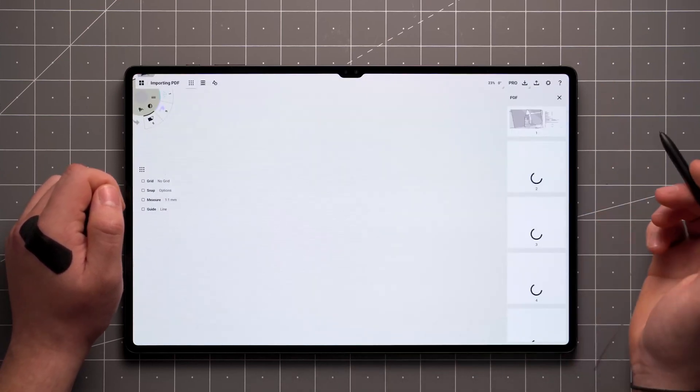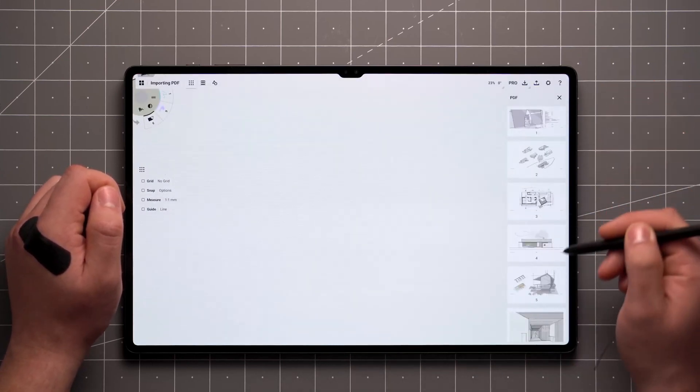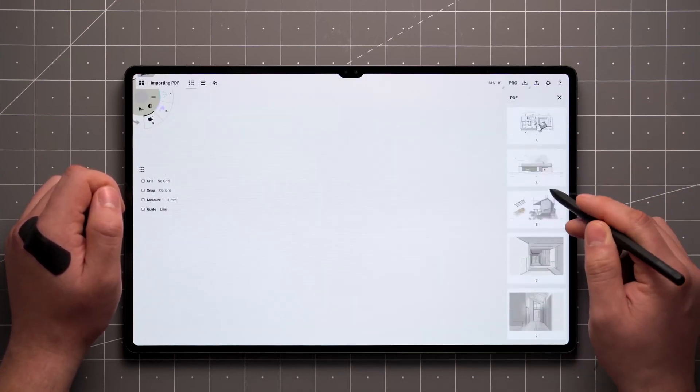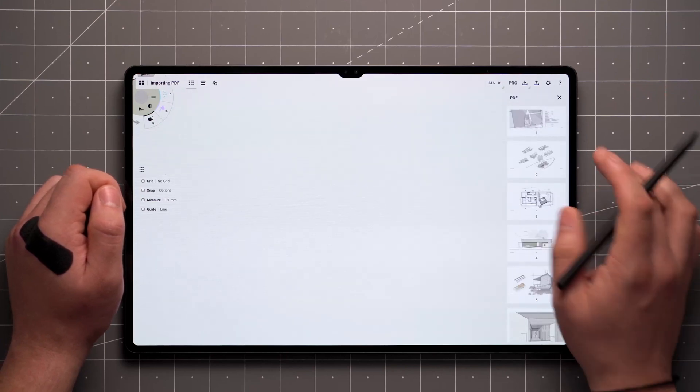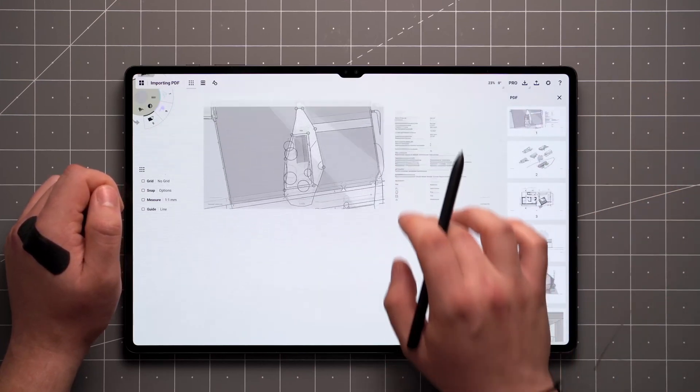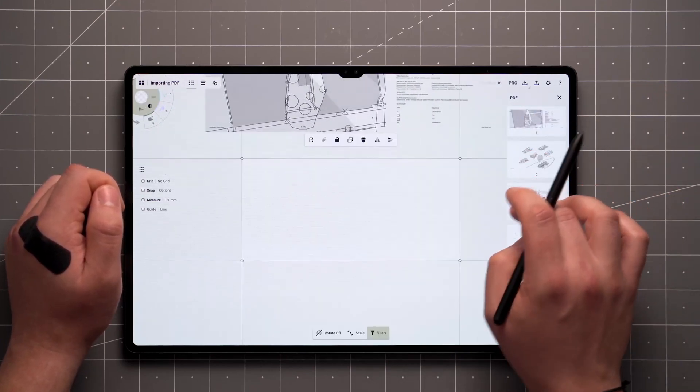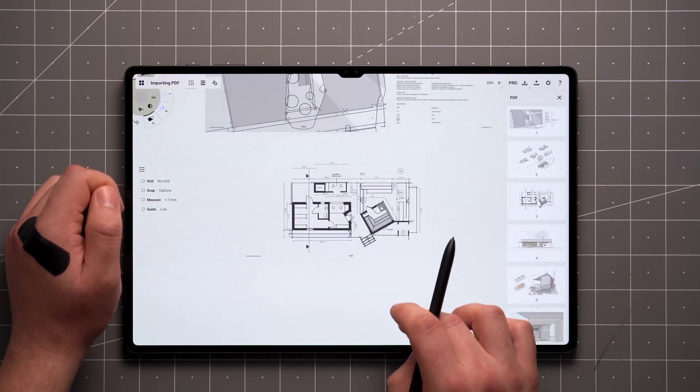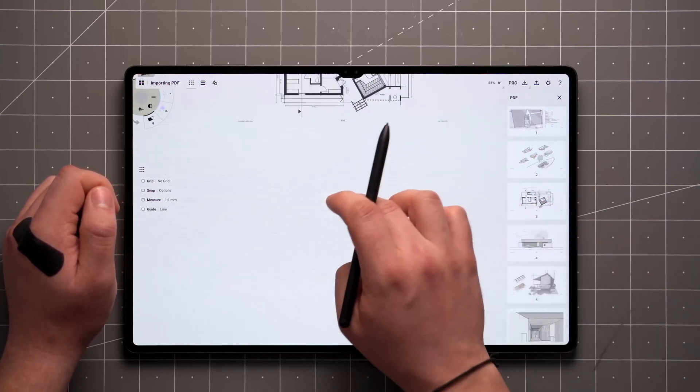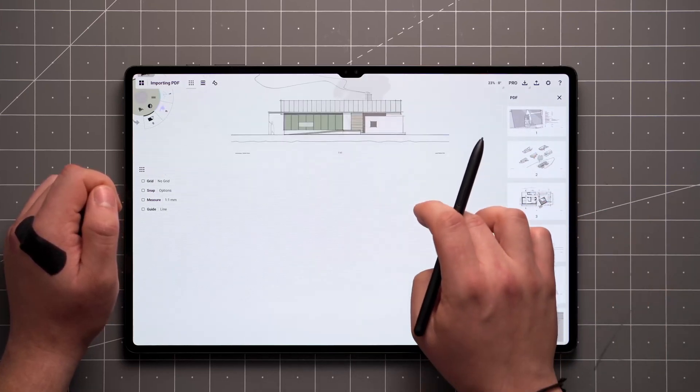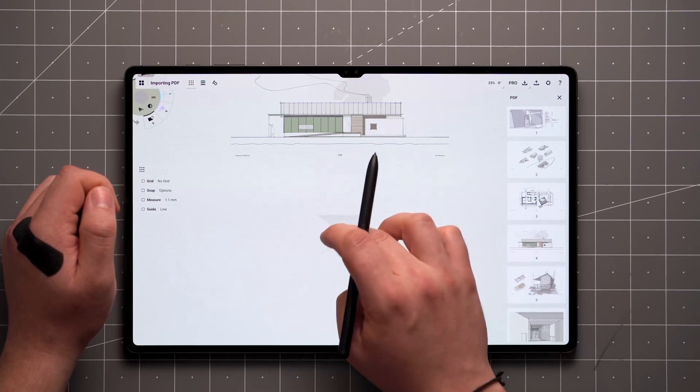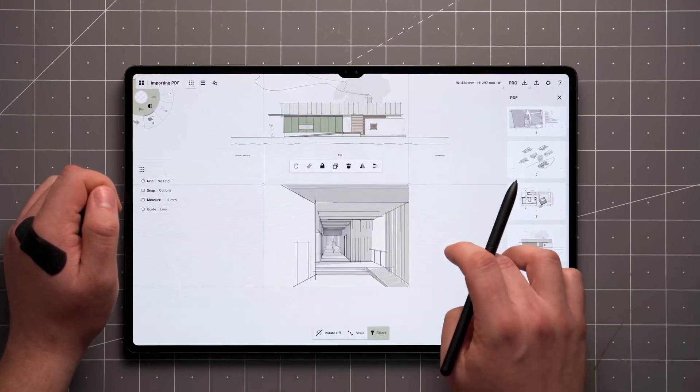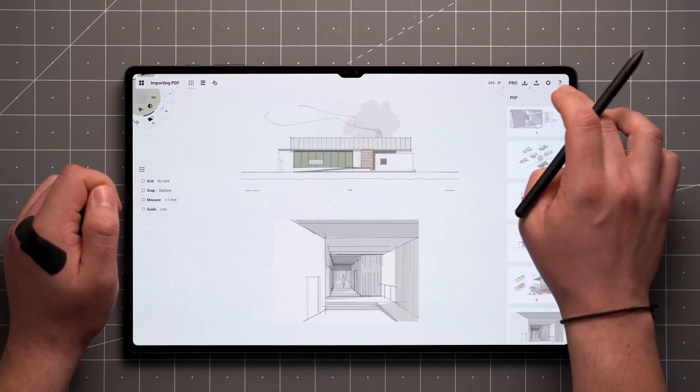Whenever the document has more than one page, they will appear as a scrollable menu on the side of the screen. You can place pages on the canvas either with a single tap, which brings it to the center of the screen, or by dragging them in. When you're ready, the menu on the side can be dismissed with a swipe.